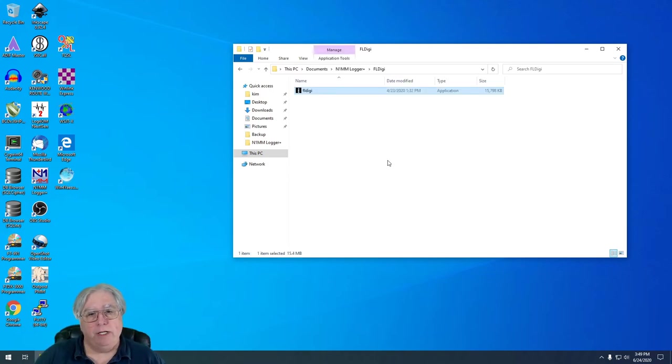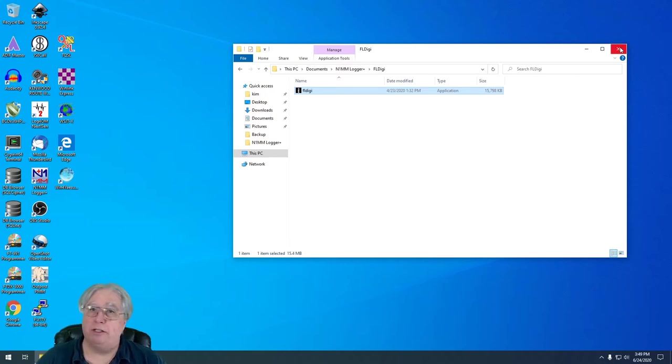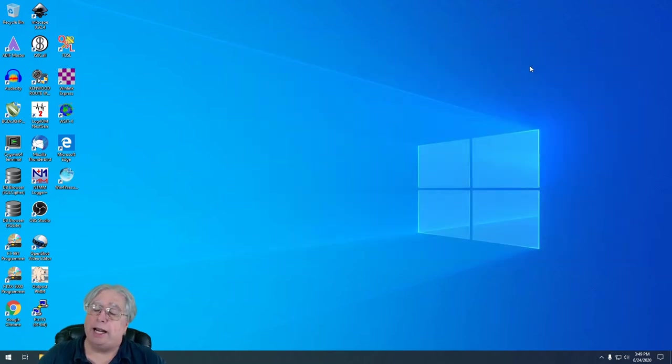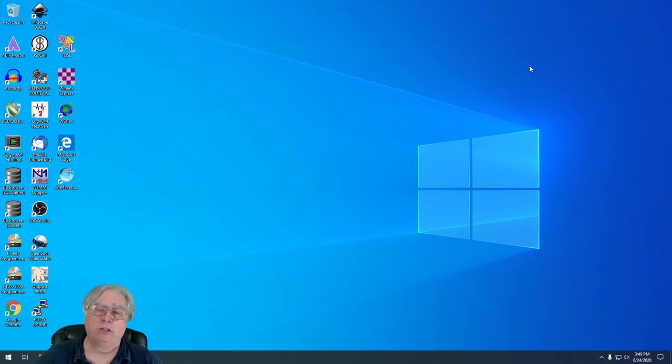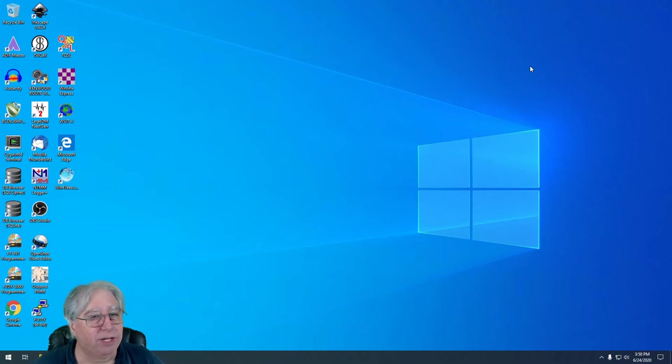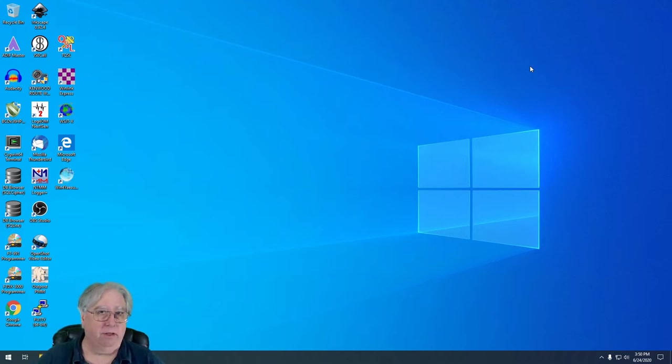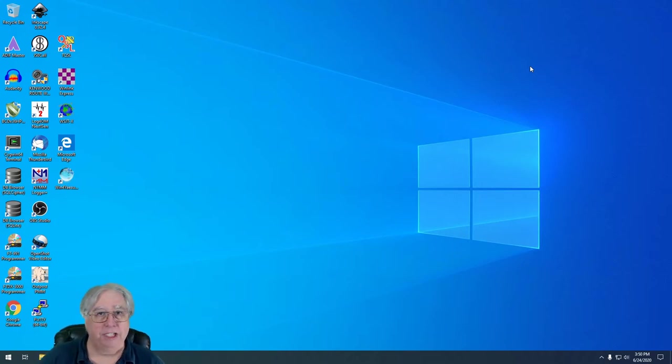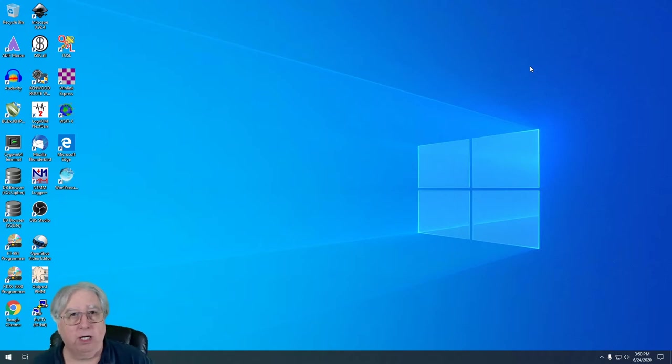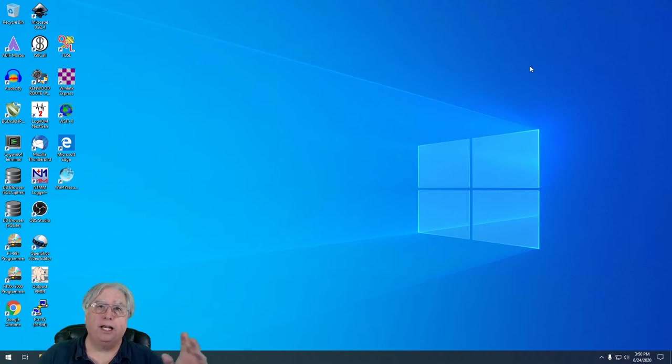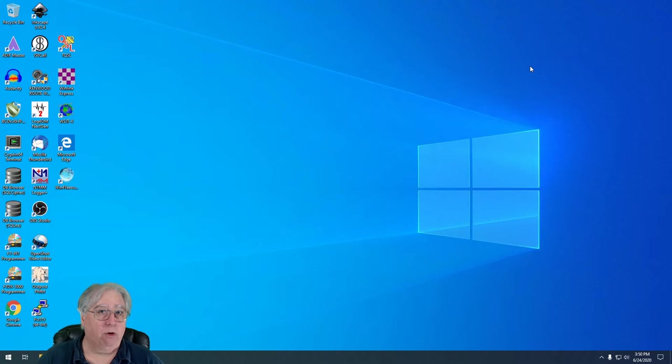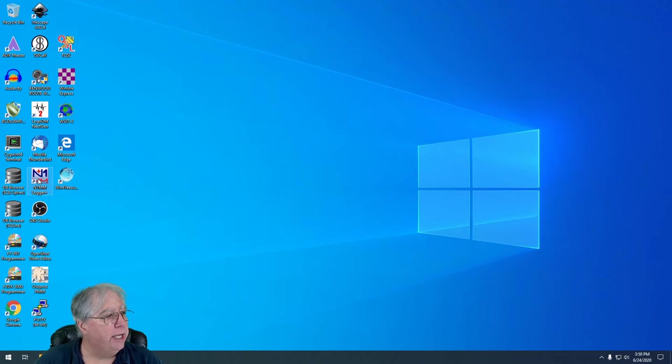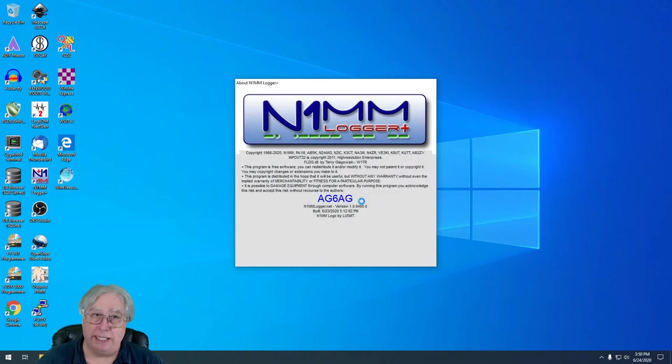I'm going to copy the FL Digi executable all by itself, just paste it into this directory. If you're familiar with FL Digi, you understand there's all sorts of support files. Those will all be created in this directory. You're not actually using your original FL Digi install. Your original FL Digi configurations and settings will all be there when you launch FL Digi outside of N1MM. But for this, we're going to be inside N1MM and only using the waterfall display from FL Digi for our digital modes.